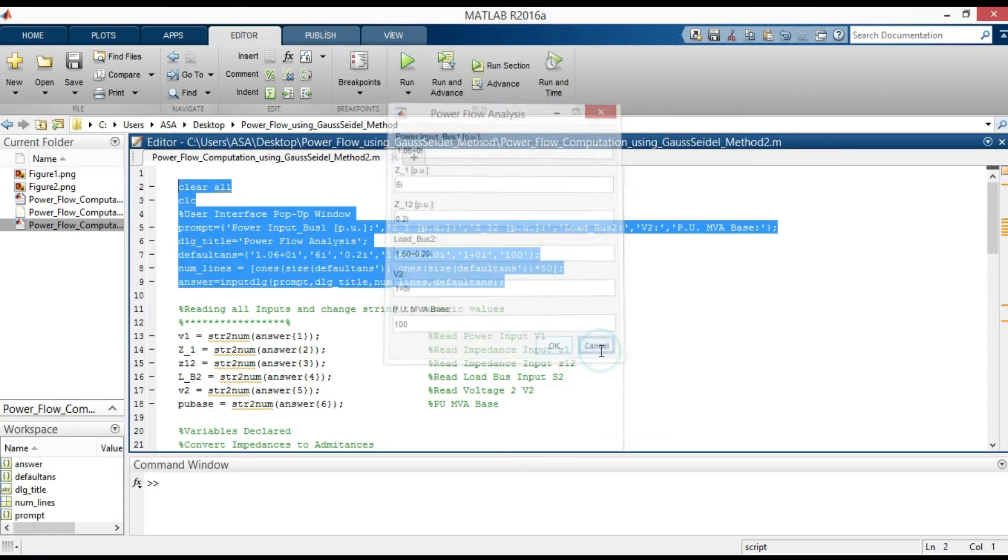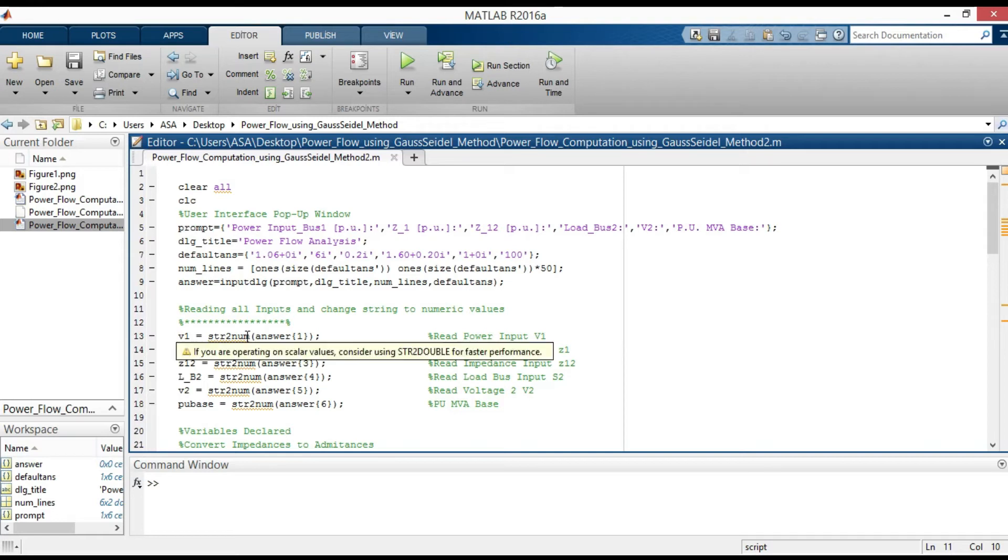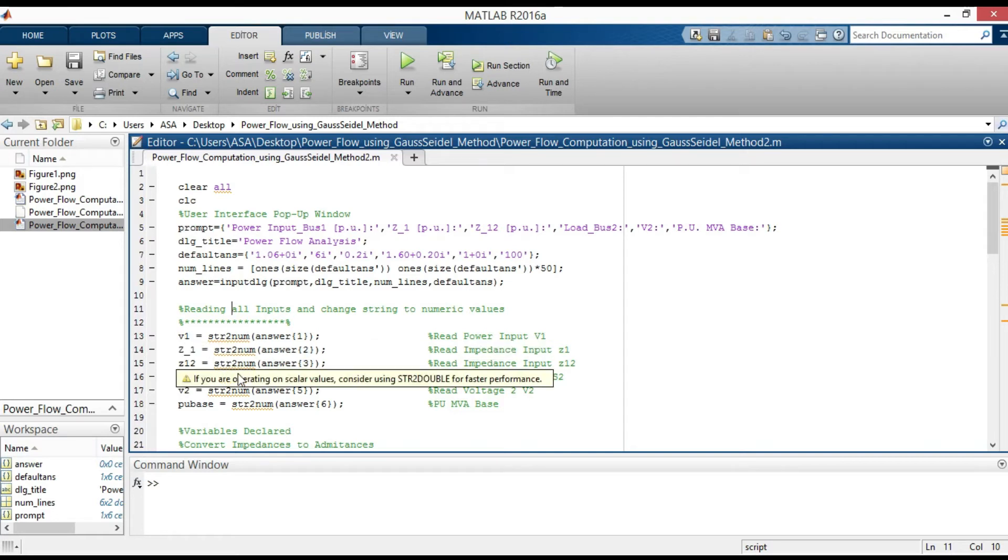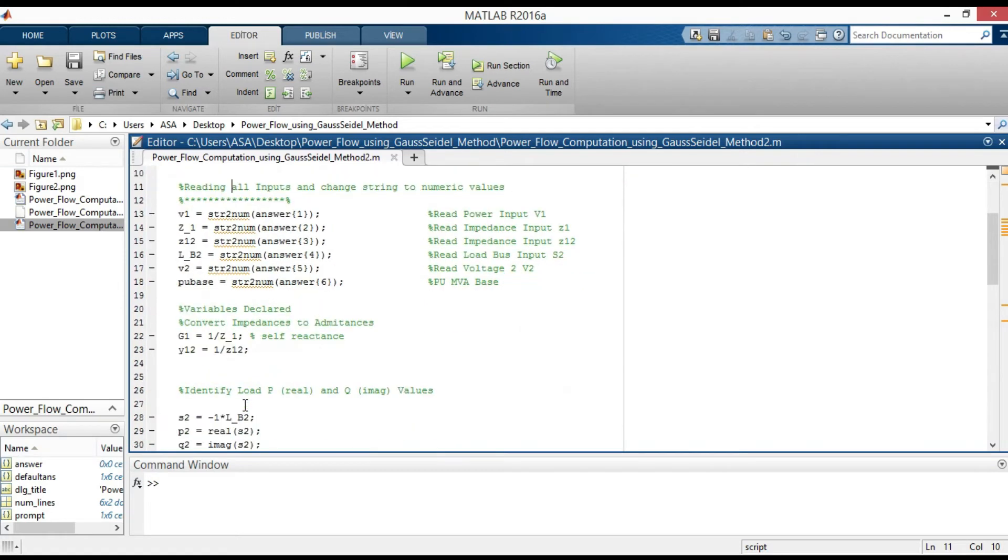Since the input values are as string, str2num is used to convert them into numeric values for each of the elements.